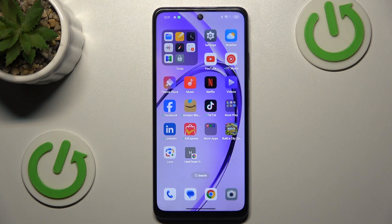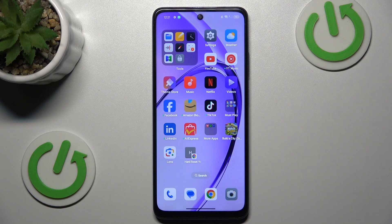Hi guys, welcome to Hardest Info. Today I have the Oppo A3 Pro and I want to show you how to manage and set mobile data limits on this device.